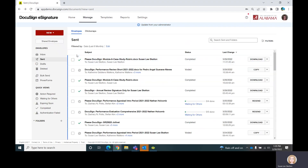The way that you would send an envelope — DocuSign calls each sending of a document an envelope. If you think of it in terms of mail, that's where that term comes from. We're going to send out a new envelope by clicking on New, then Send an Envelope.